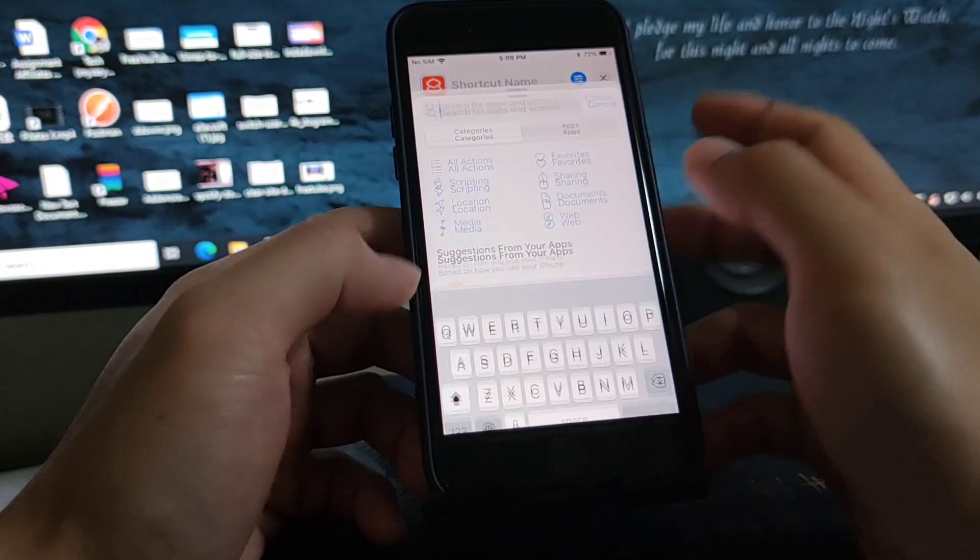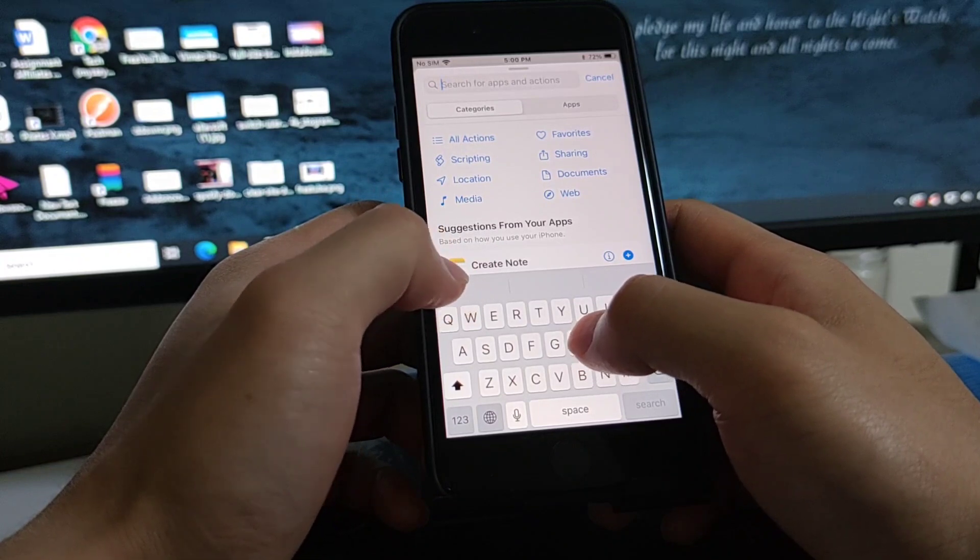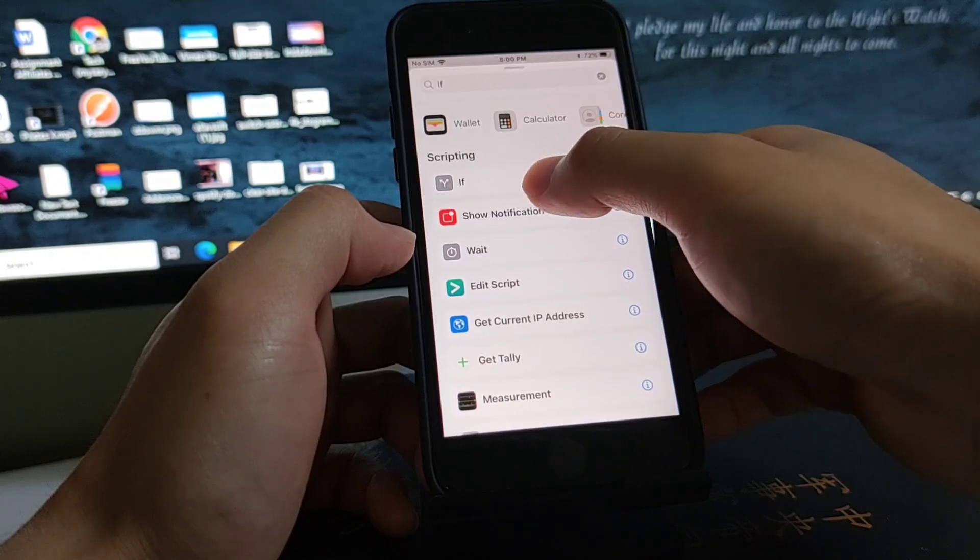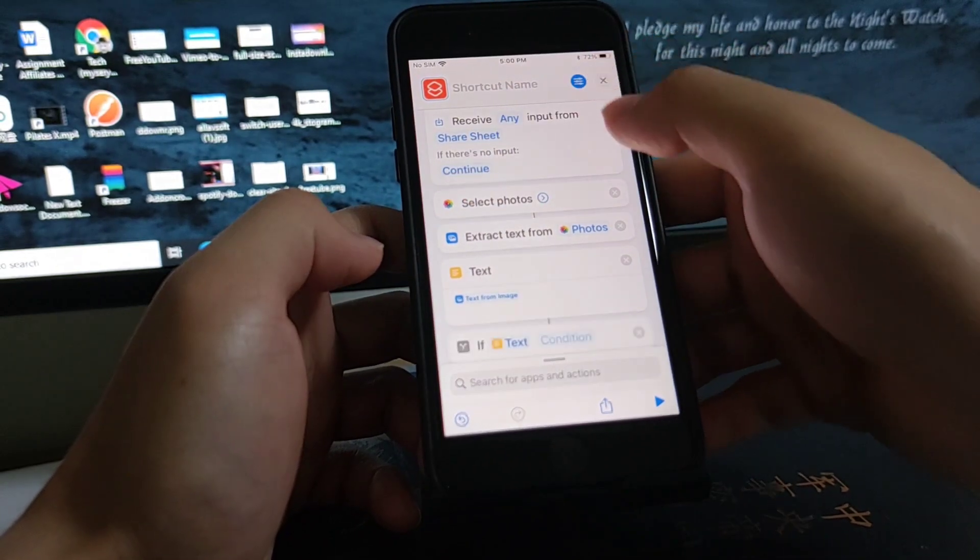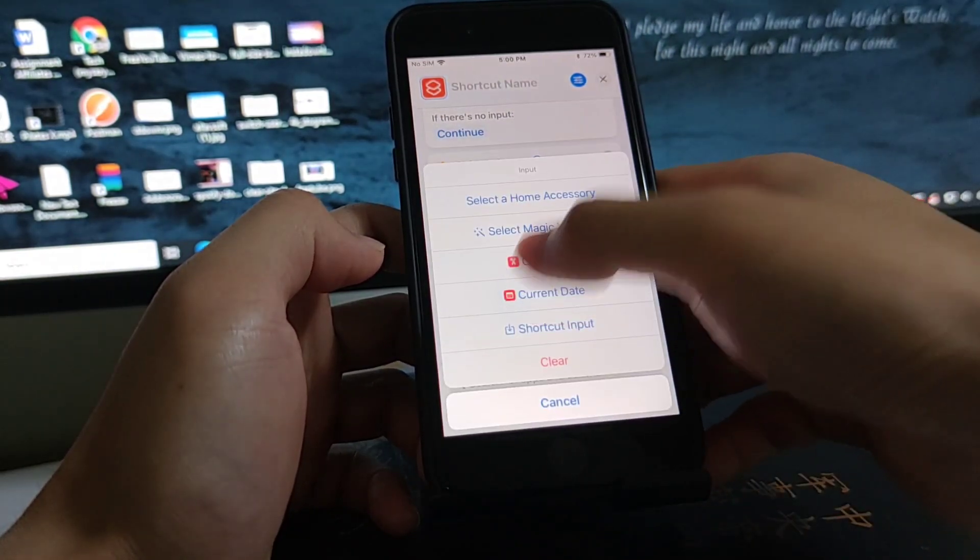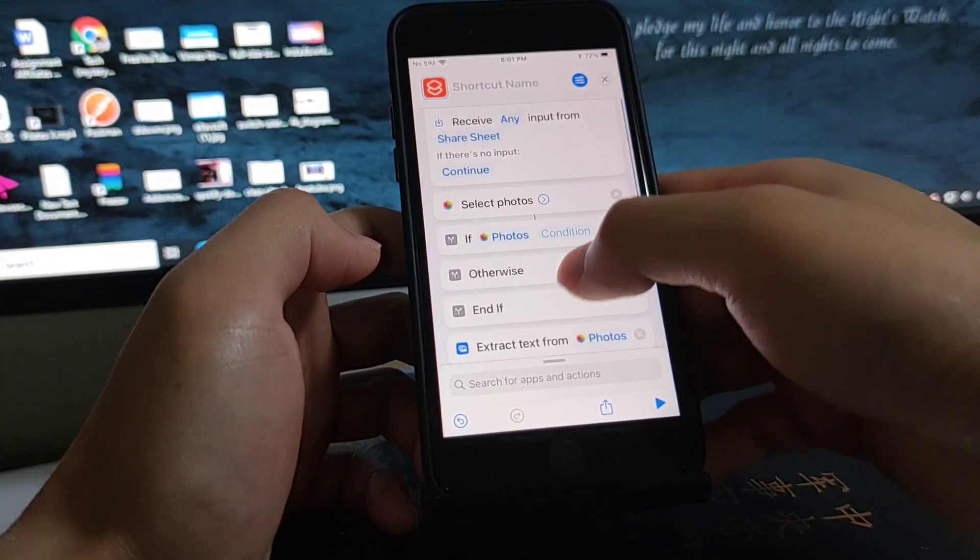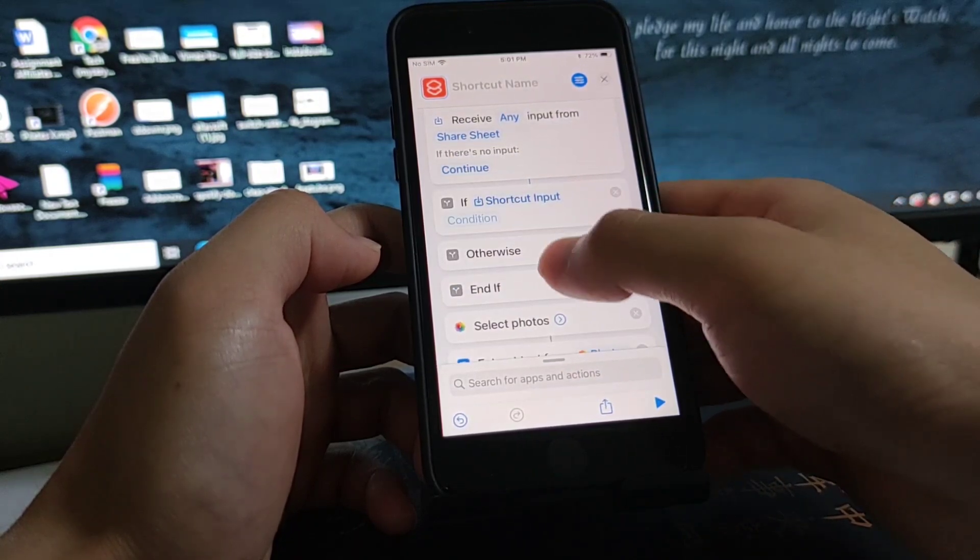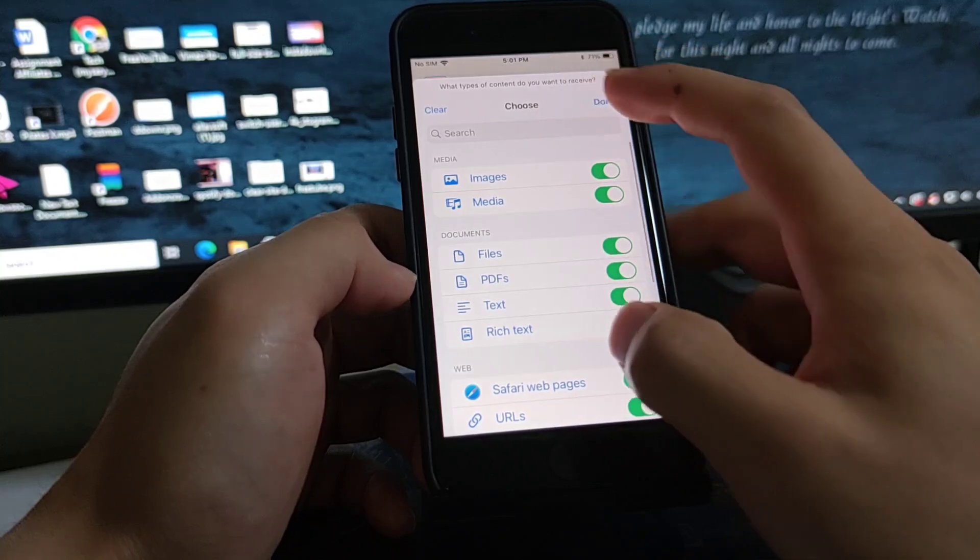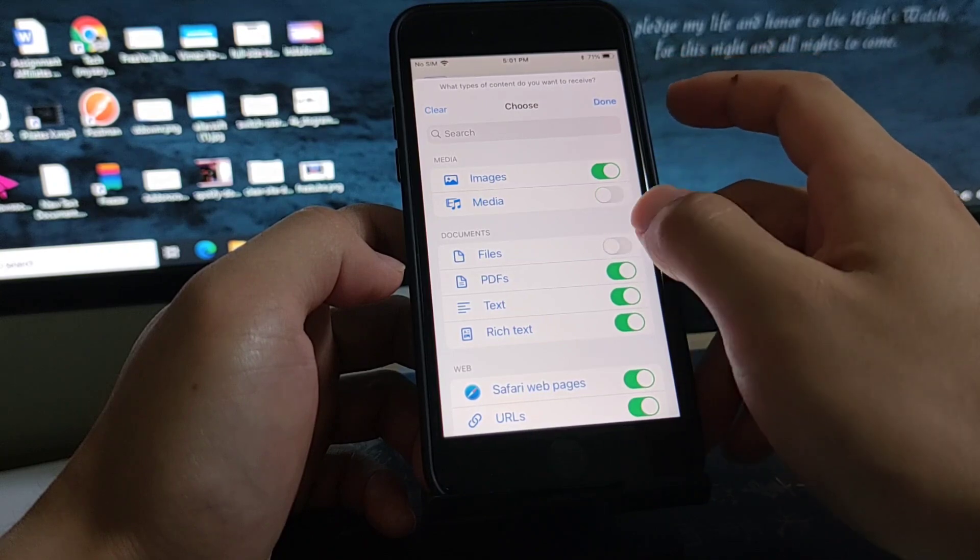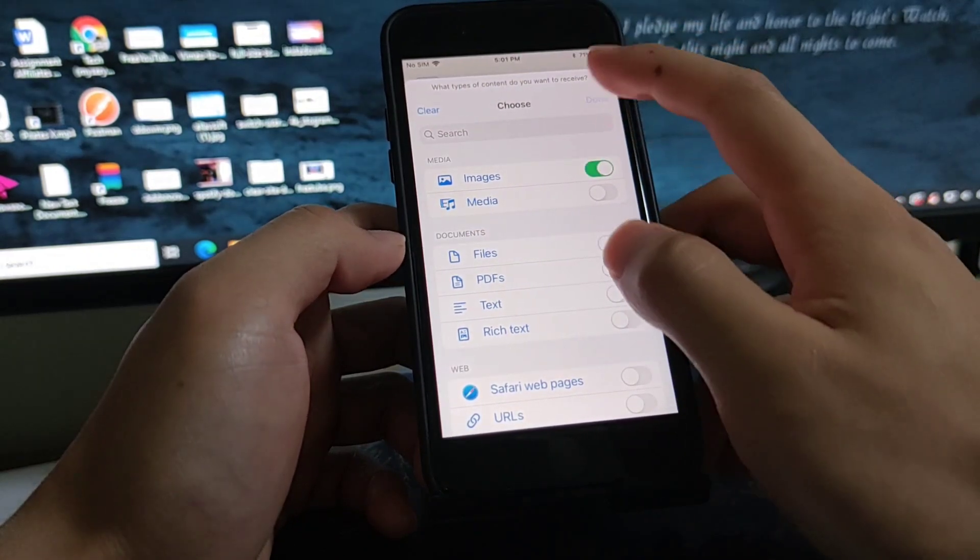So I'm gonna first get if and if option in the beginning. If shortcut input, if shortcut input, any change to images and videos. Just images, let me just clear them all and only select images.